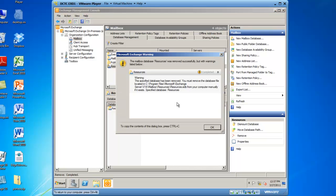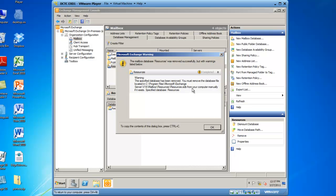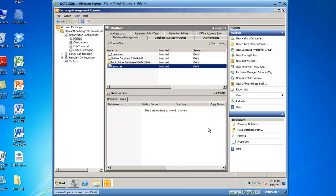So I'll click it, and this brings up a warning that the specified database has been removed. You must remove the database file located in C colon Program Files Microsoft Exchange Server v14 slash mailbox slash resources slash resources dot edb from your computer manually, if it exists. Click OK, and I have now removed a database.